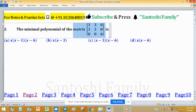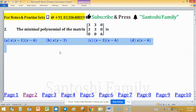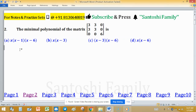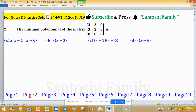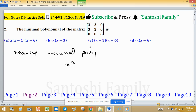We need to find the minimal polynomial of a given matrix from the provided options. The minimal polynomial is the monic least-degree polynomial which annihilates the matrix. So the minimal polynomial takes the form x raised to the power n plus a₁ x raised to the power n minus 1 and so on up to aₙ.